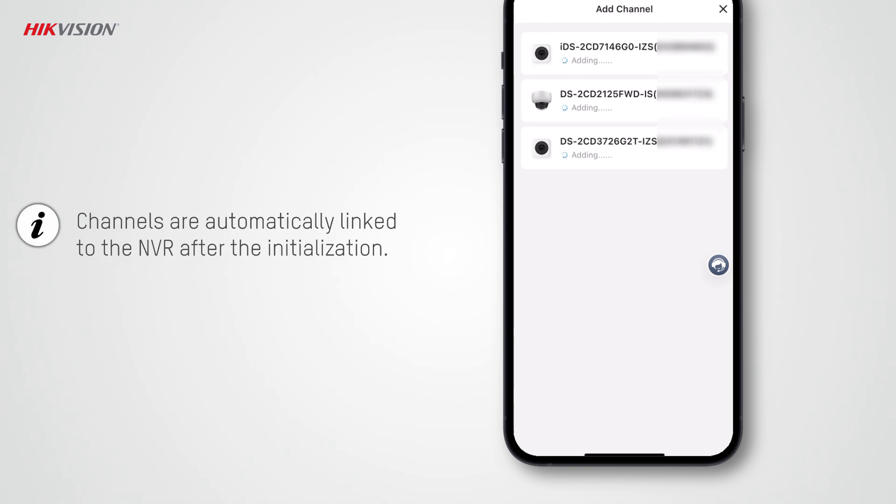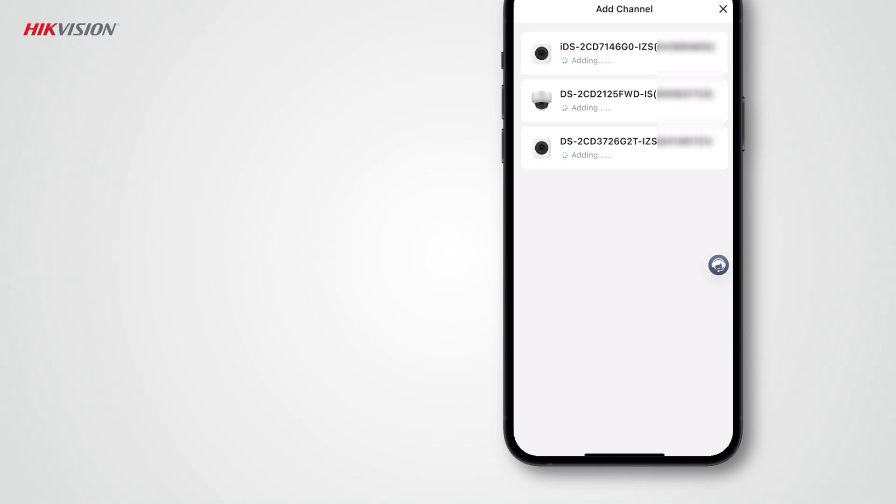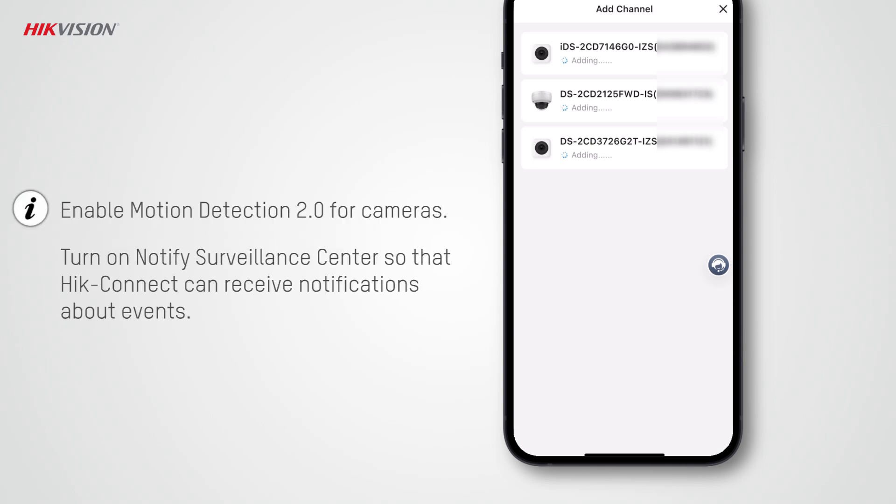When the device initialization completes, channels will be automatically linked to the NVR. By default, motion detection 2.0 is enabled and notify surveillance center is also turned on, so that Hik-Connect can receive notifications about events after devices are handed over to customers.